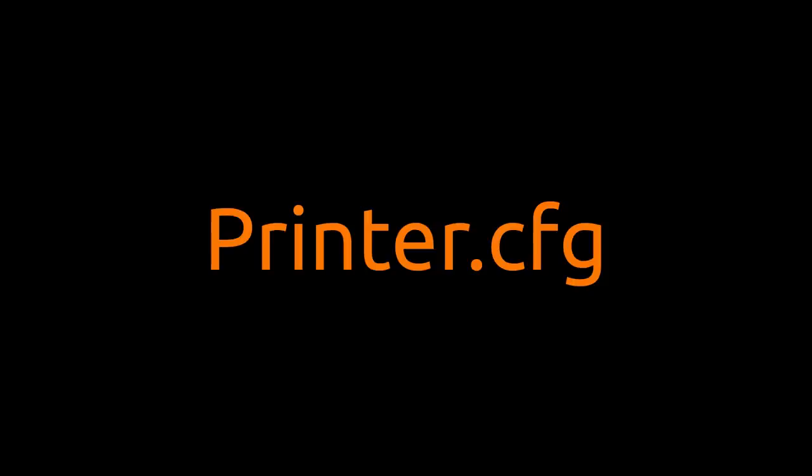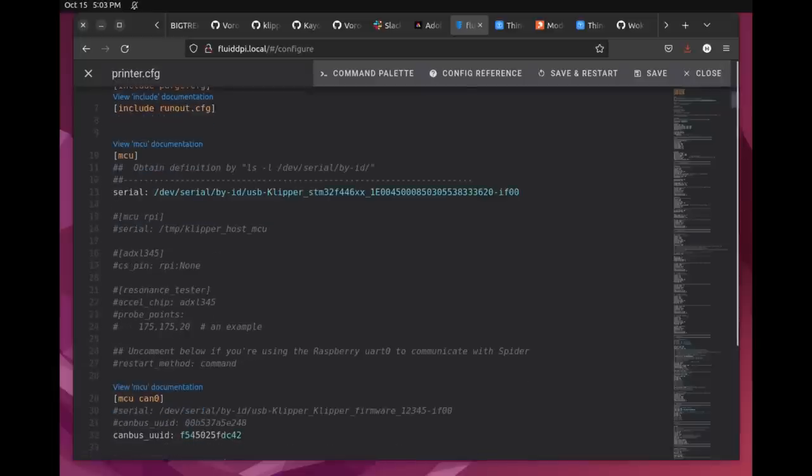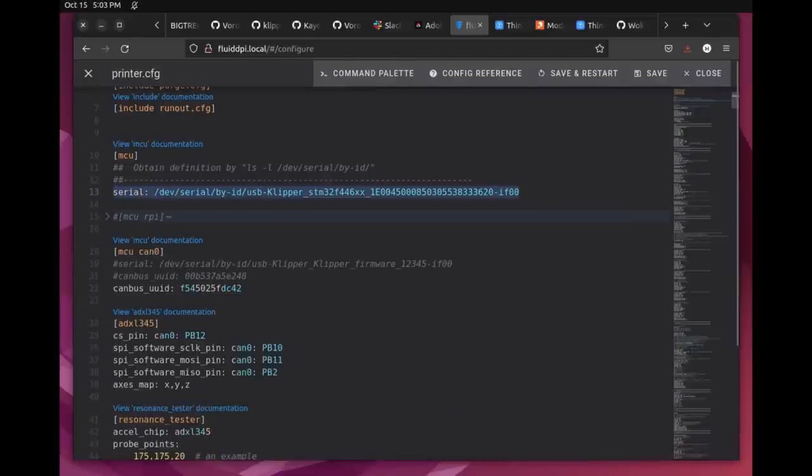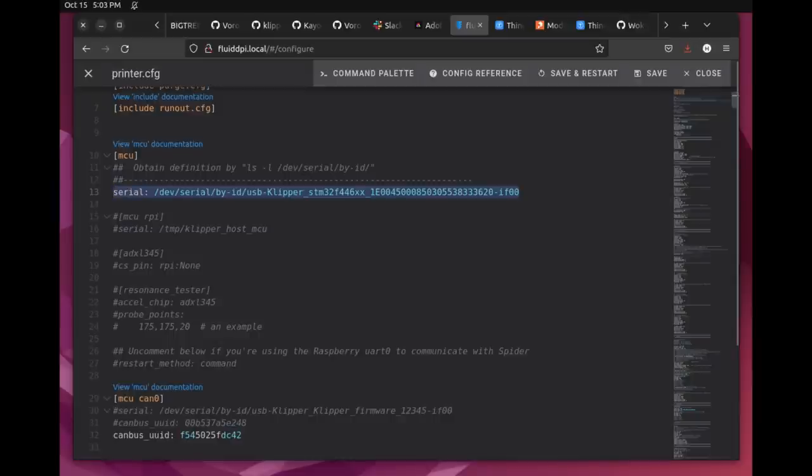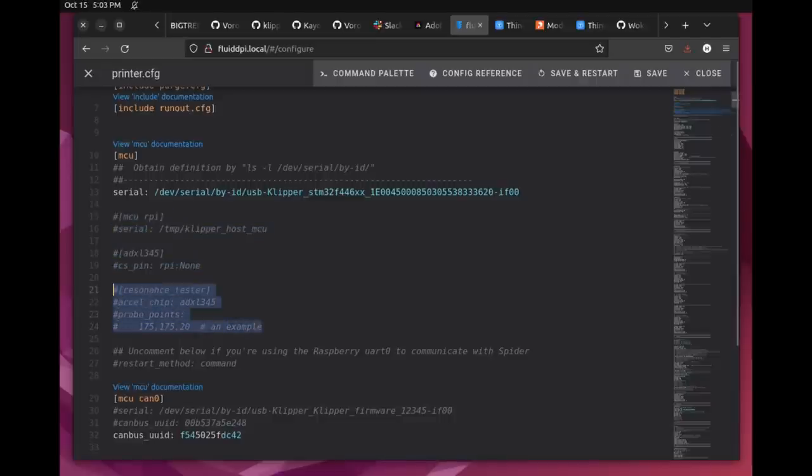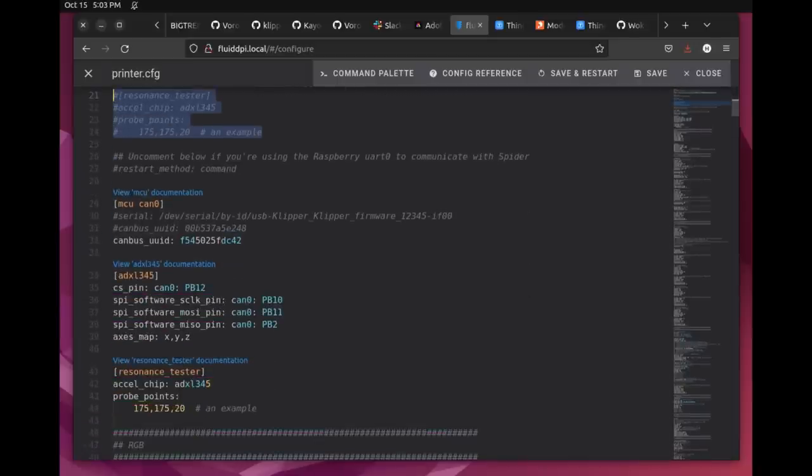So start by opening the printer.cfg file and taking a look here at the top. My MCU is just fine. But looking at my lines underneath that where I've got my input shaper and the Raspberry Pi as an MCU, I've got those commented out. In fact, anything going on with resonance testing here I've got completely turned off. We won't be using it anymore. And besides, the EBB36 has an accelerometer built into it, which is really kind of nice. So whenever you need it, it's there. However, we now have to declare the MCU, which I called can zero, which is the canvas card. And here we copied the UUID that we got from the scripts that we ran earlier.